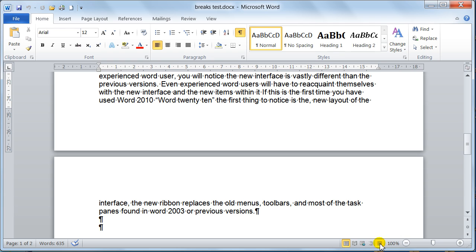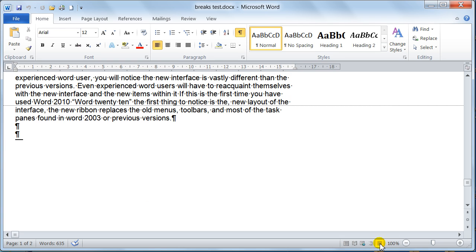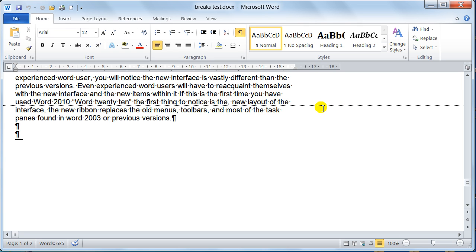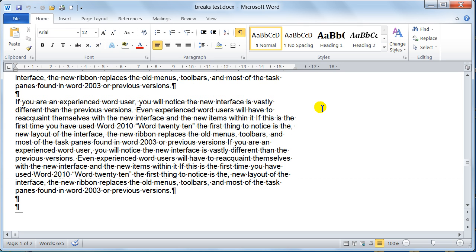Now if I just switch it to draft view just so you can see, can you see the little dotted line that's going across here? That's a natural page break that the computer has put into the system and it's referred to as a soft page break. And they're okay, but like I say there are times when you don't want the soft page breaks to take effect.